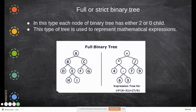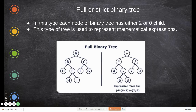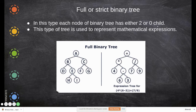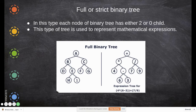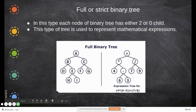The binary name itself says it cannot have more than two children — either zero, one, or two children only. In a full binary tree, each node has either two or zero children. This type of tree is used to represent mathematical expressions, and it can be used for expressing mathematical equations.